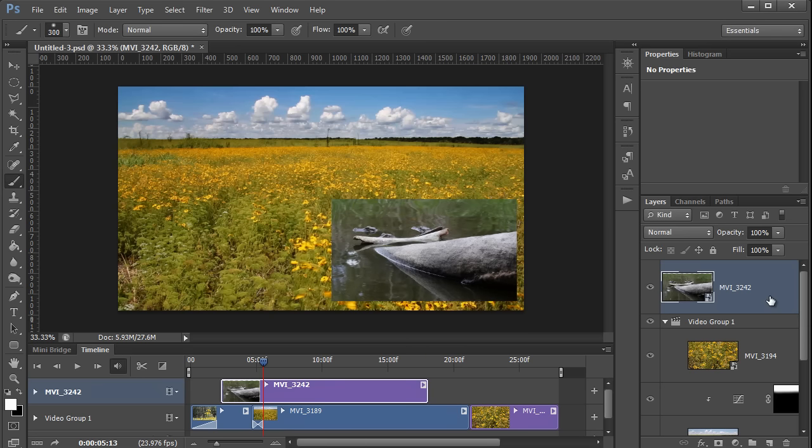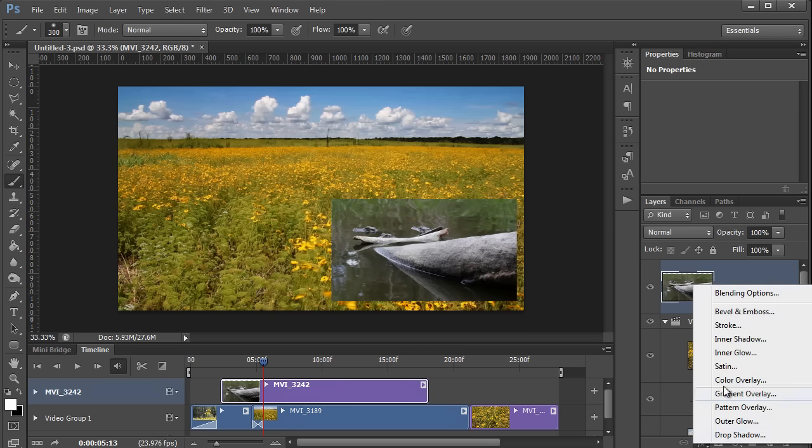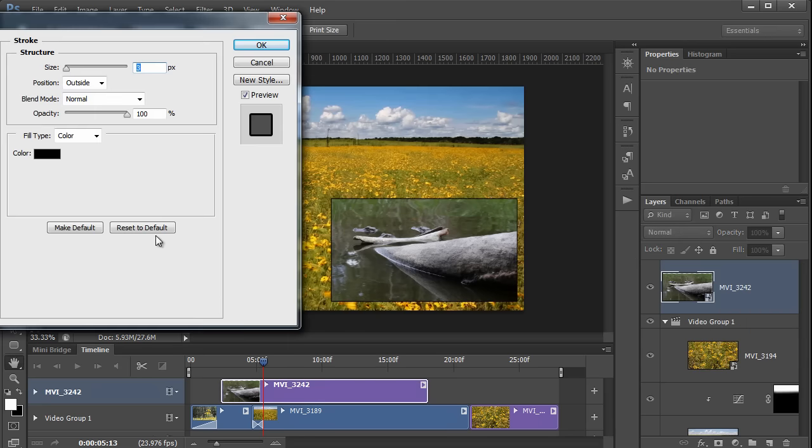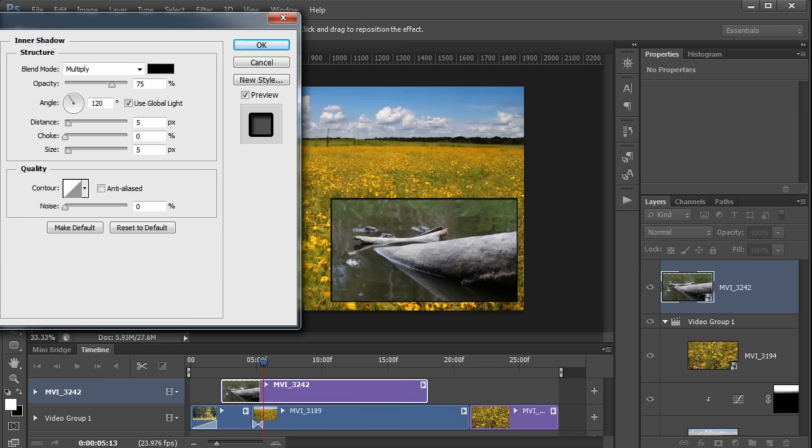And now if I want to, I can add some layer styles like a stroke. Just make a thicker black line around this. And maybe I'll add an inner shadow.